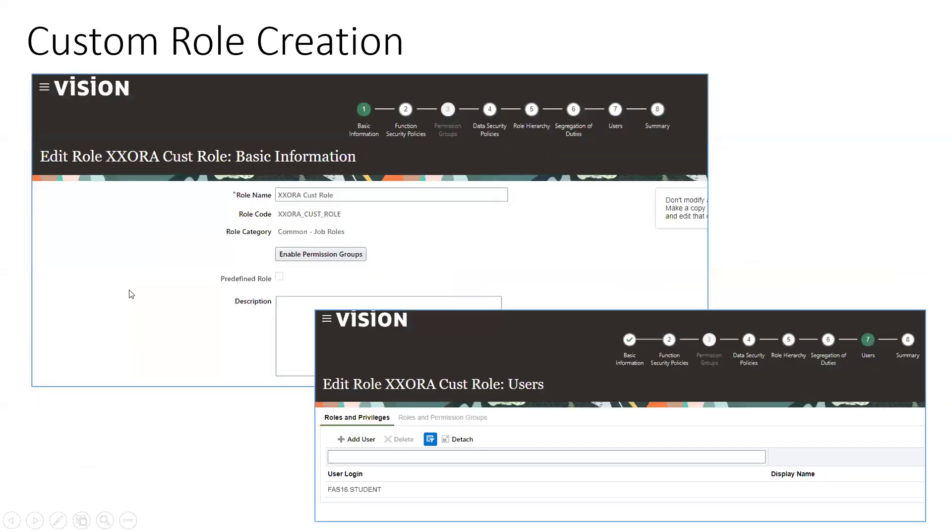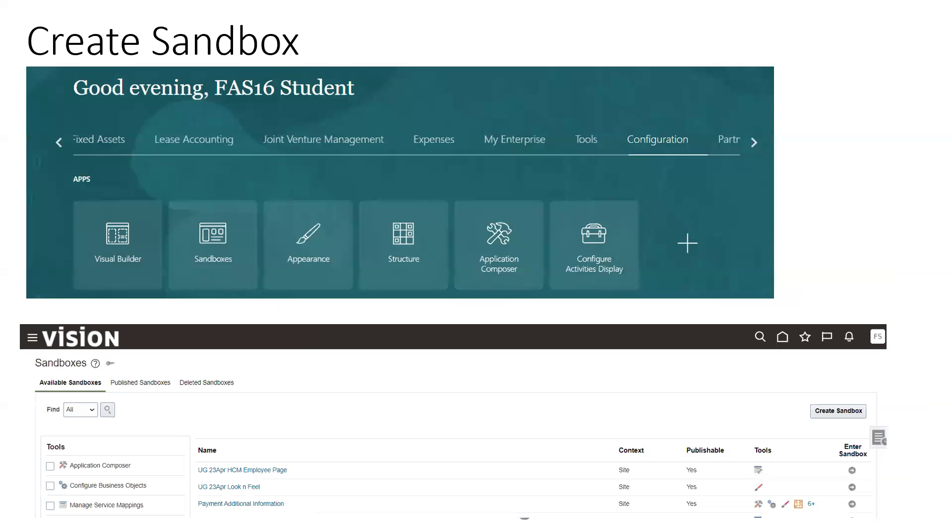Now coming to the next slide, we'll create a custom role. The custom role name is xxsora custom role. Observe the code name carefully because this name we have to use in our sandbox. The role code is xxsora_cast_role. As of now, I have assigned only one user fas16.student. Now we'll create a sandbox.